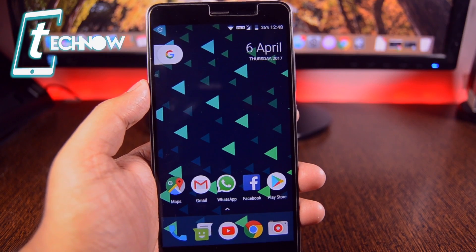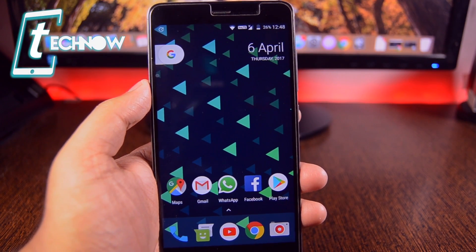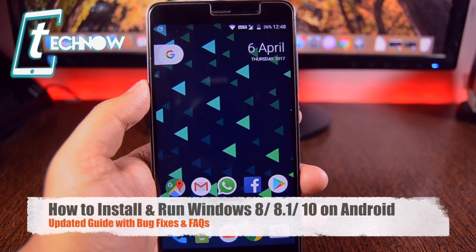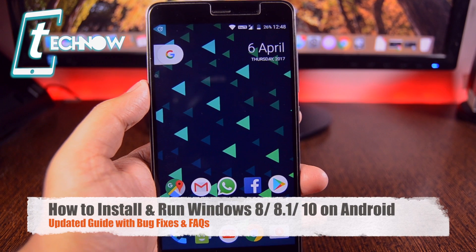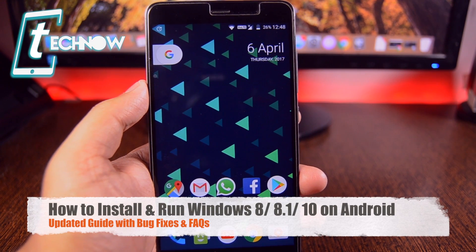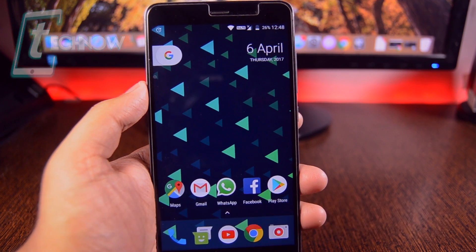What's up guys, TeknaReview here. In this video, I'll show you how you can install and run Windows 8, 8.1 or Windows 10 on your Android devices.